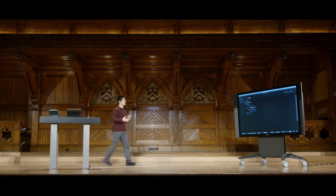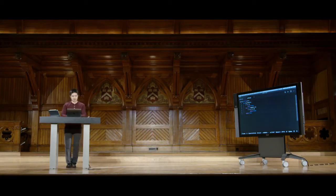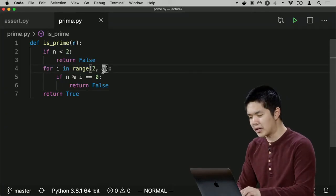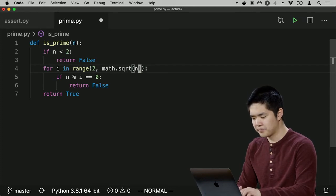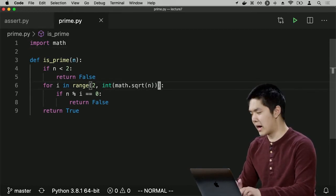If I'm trying to optimize this function, I might realize you don't need to check every number from 2 all the way up to `n`. You really just need to check up to the square root of the number. For a number like 25, I check 2, 3, 4, 5 — because 5 squared is 25 — but after 5, I don't need to check further. So instead of going from 2 through `n`, I might go up to the square root of `n`. I'll import `math` to use `math.sqrt`, converting to an integer just in case.